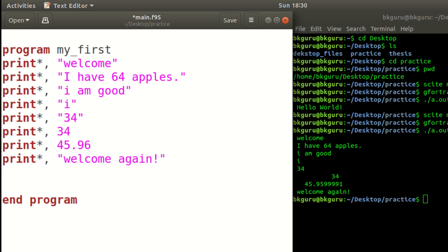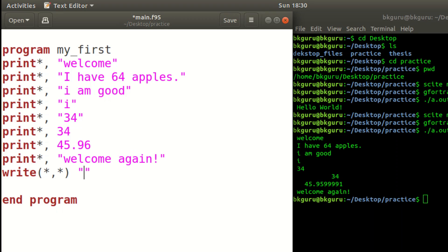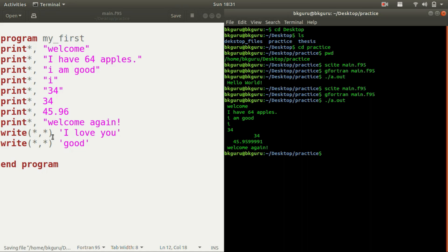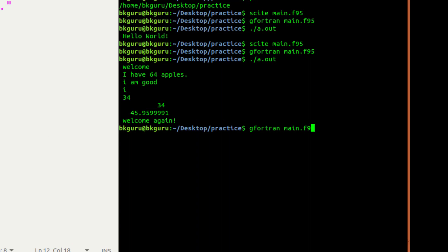There is another statement that displays output — the 'write' statement. The syntax is: write(*,*) followed by your content. Inside the parentheses you write two asterisks separated by a comma. This is the syntax for write. For example: write(*,*) 'I love you' and another write(*,*) 'really good'. Save the file and compile with 'gfortran main.f95'.